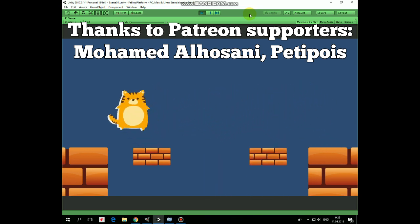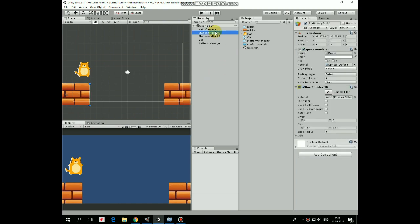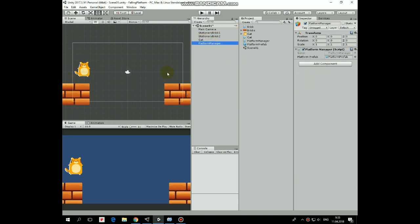So what's new here from the previous project? First of all, I renamed our stationary bricks as Brick1 and Brick2. Here, our cat character stays the same, platforms are removed for now and new empty game object is created, named Platform Manager.